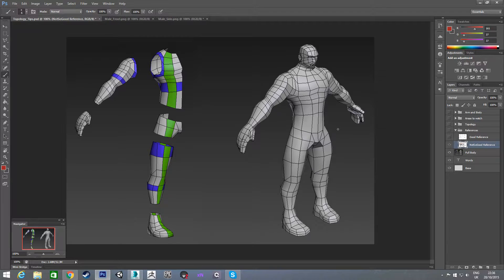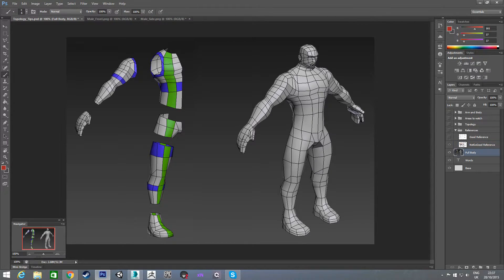After talking to a friend of mine, she suggested that I start from the very basics and go through the entire process. The first bit is going to be a little bit boring, but it kind of has to be done. This is how I'm planning on laying out the tutorial: first off, I'm going to model the arm, then the hand, then the torso, and the lower body, all in separate videos.